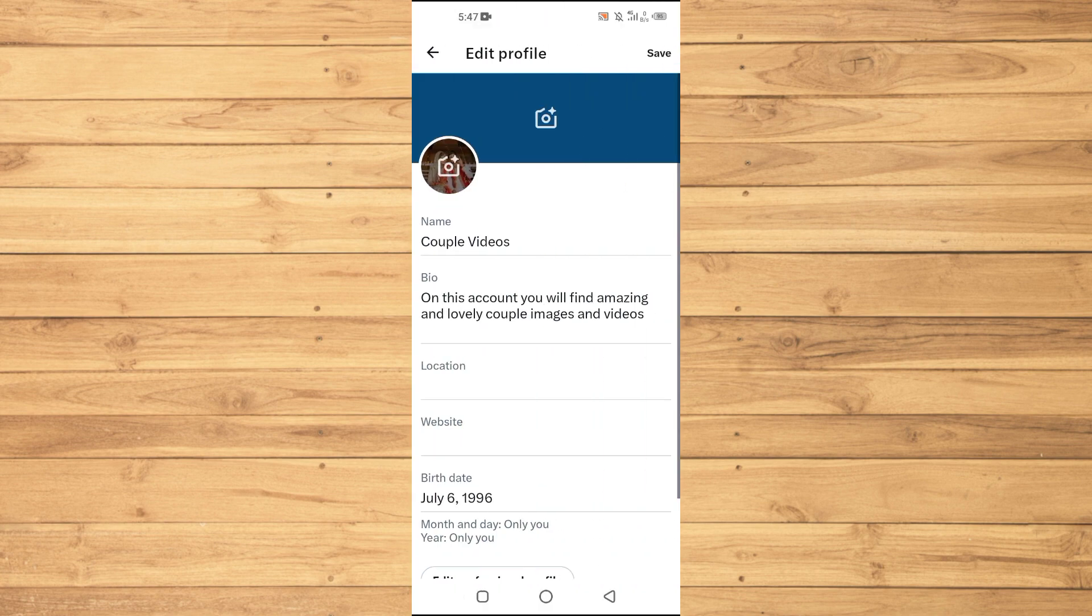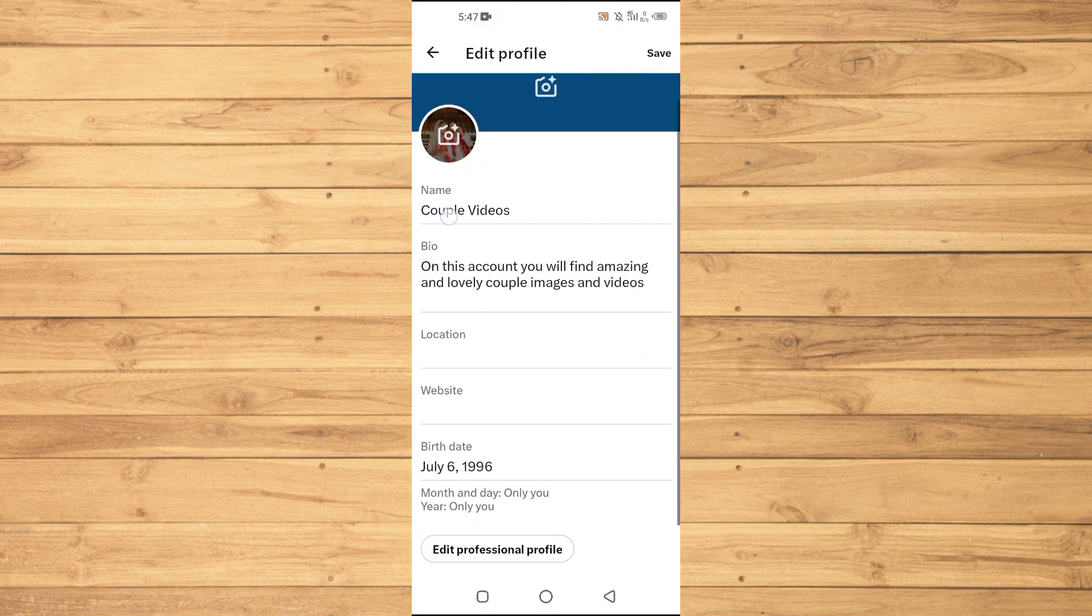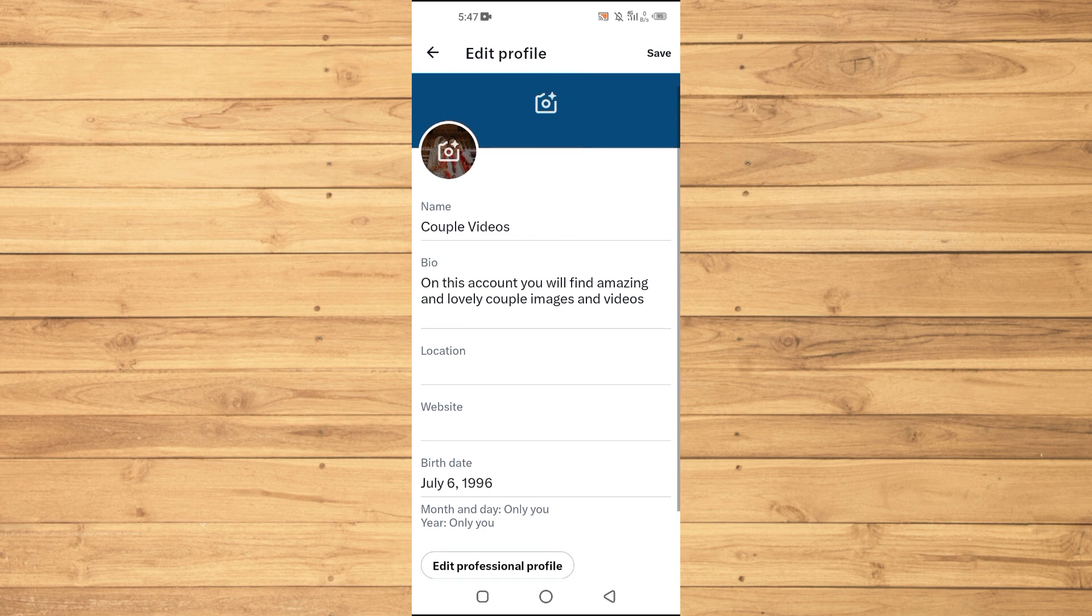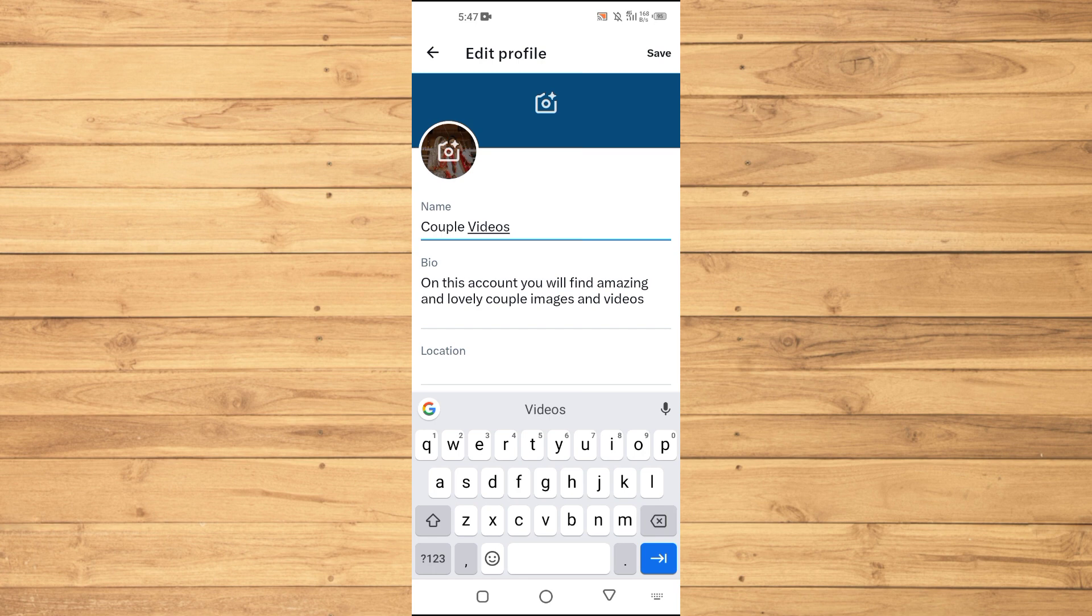Here you have your name option. Just tap on this one and now you can remove this name and enter a new name. After entering a new name, just tap on this Save option here and then your name should be changed on Twitter.